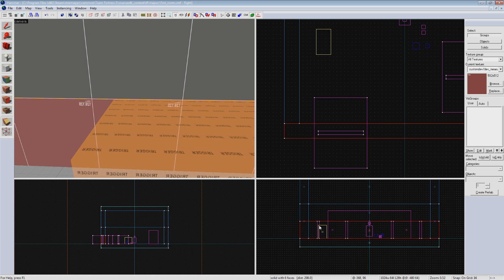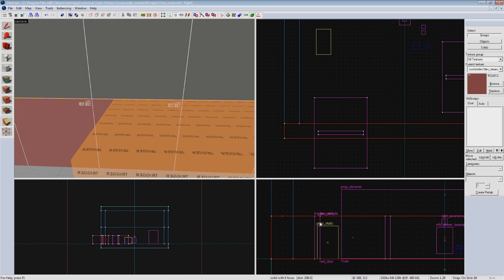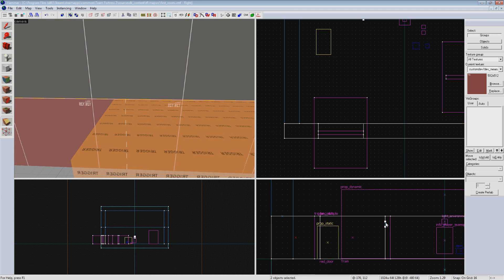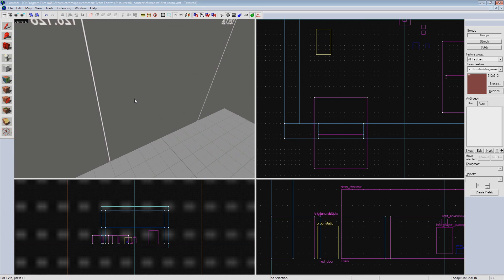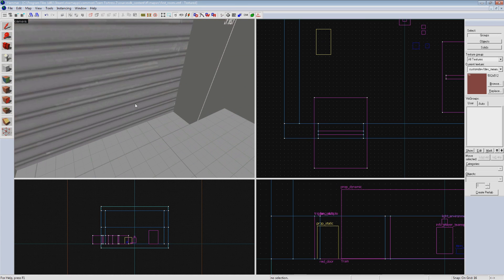Now deselect the wall and reselect just the lower portion where our door is. We're going to make two more cuts to match the width of our door. Now we can select the chunk covering our door here and hit delete.